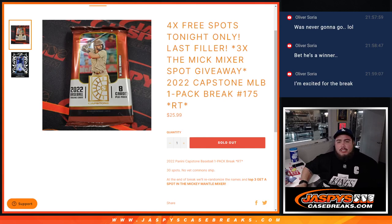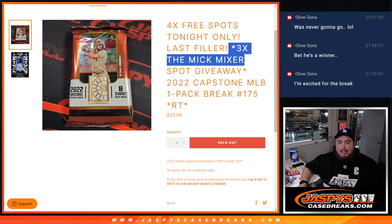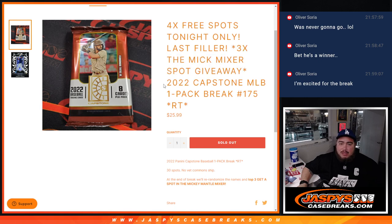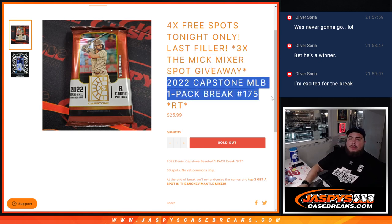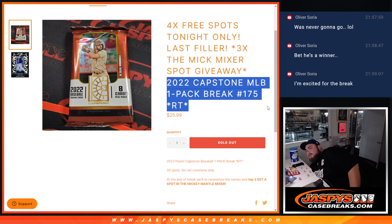What's up everybody, Jace here for Jaz B's Case Breaks dot com. We just sold out the last filler here guys to give away the last three spots in the Mickey Mantle baseball mixer with this 2022 Capstone pack filler number 175 random teams.